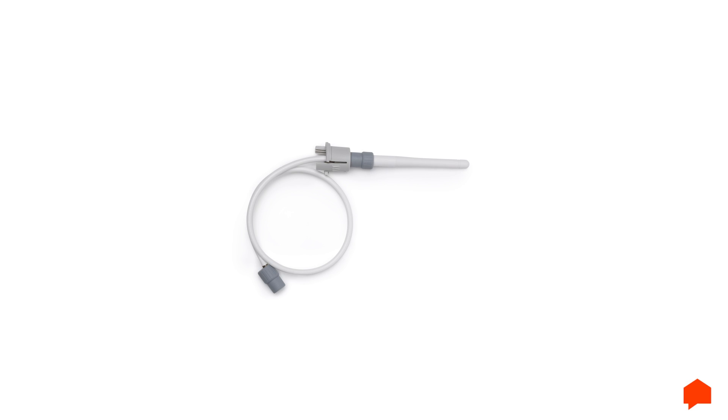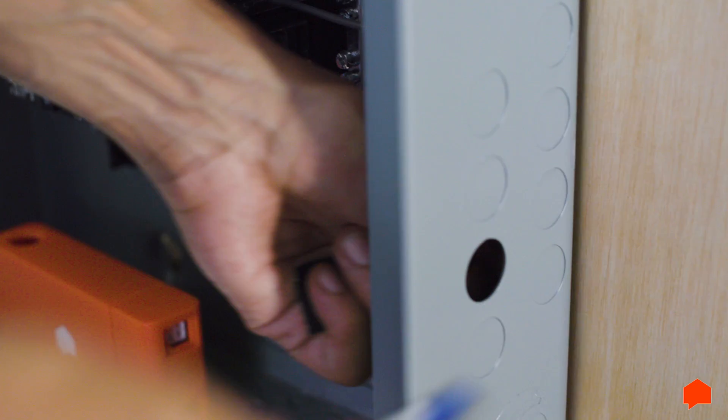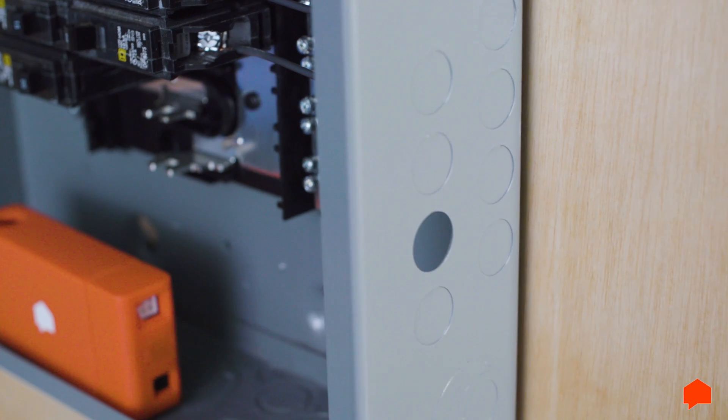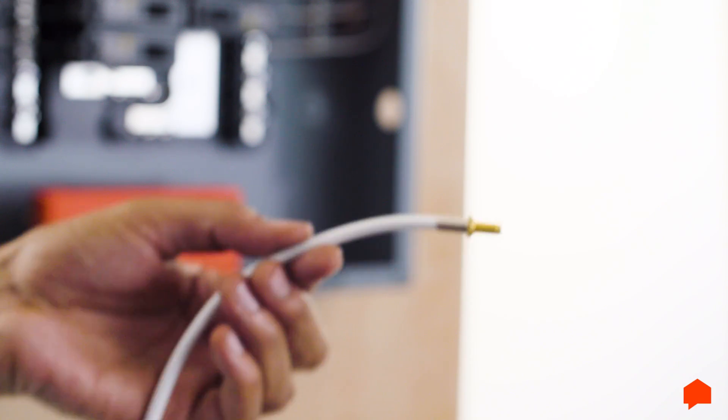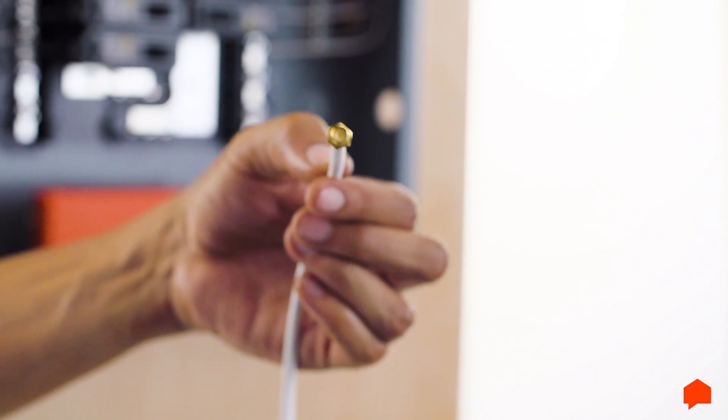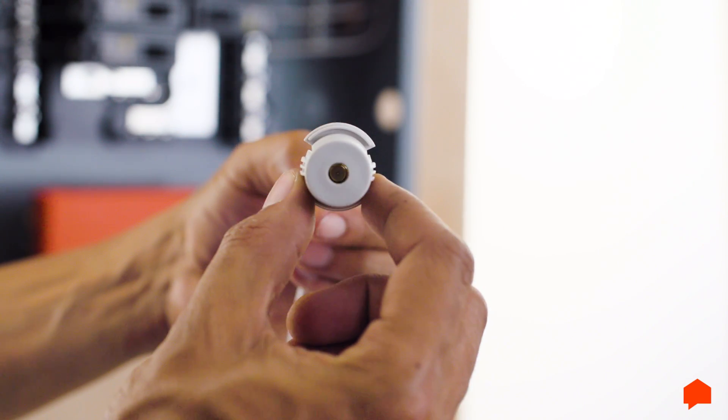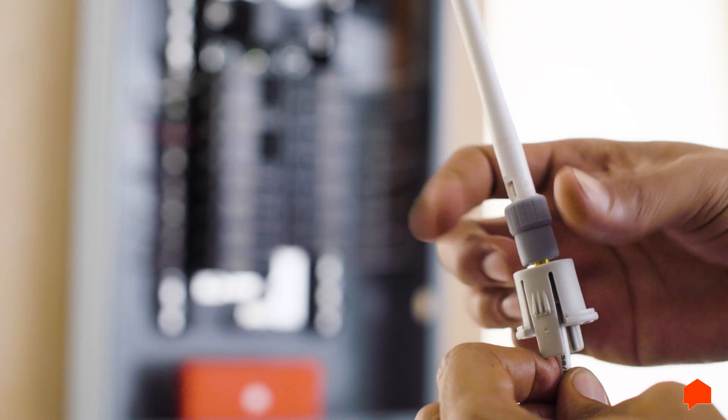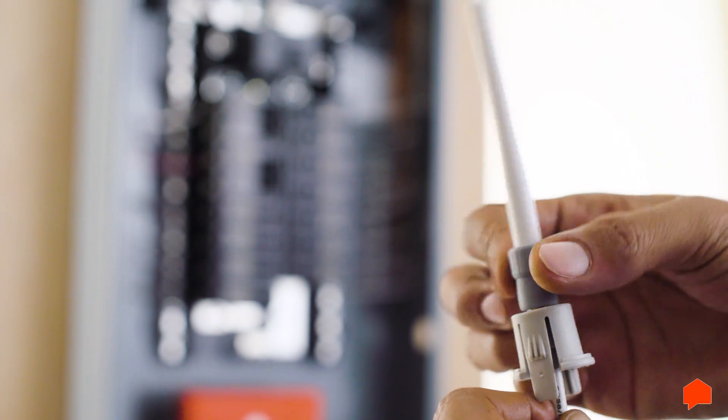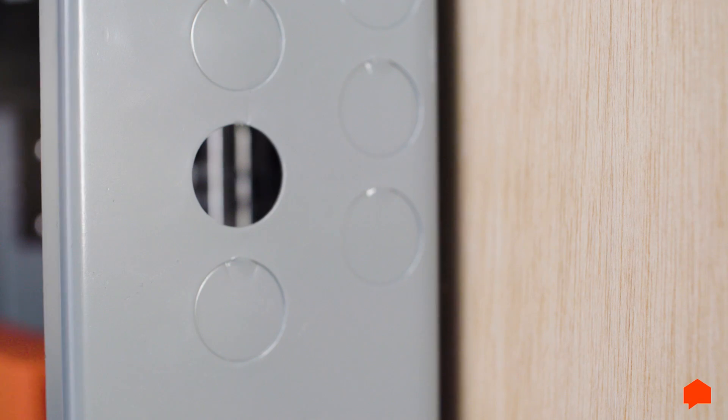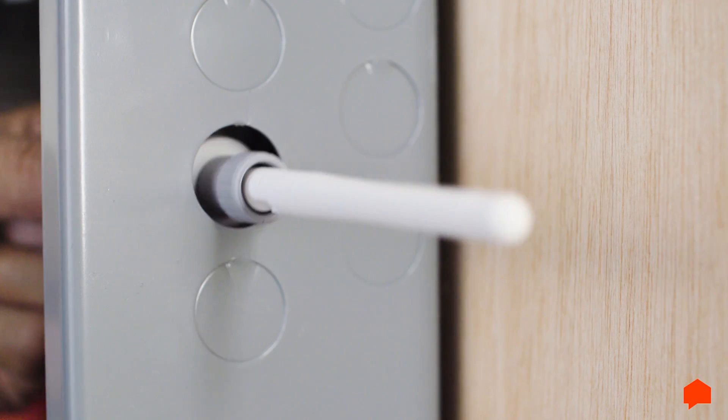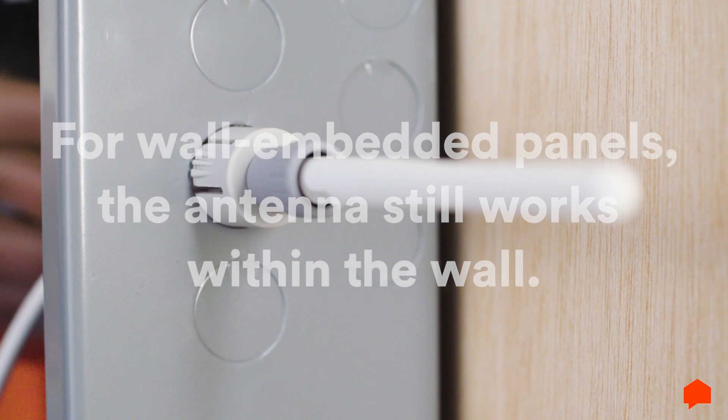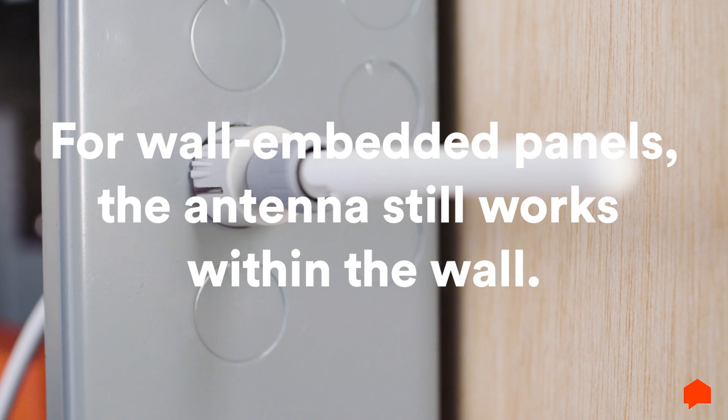The antenna needs to be outside the electrical panel, so remove a half-inch knockout from the panel. Slide the antenna insert onto the antenna extension cable, then screw on the antenna. Push the antenna and the insert through the knockout. If you have a wall-embedded panel, don't worry. The antenna functions just fine within the wall.